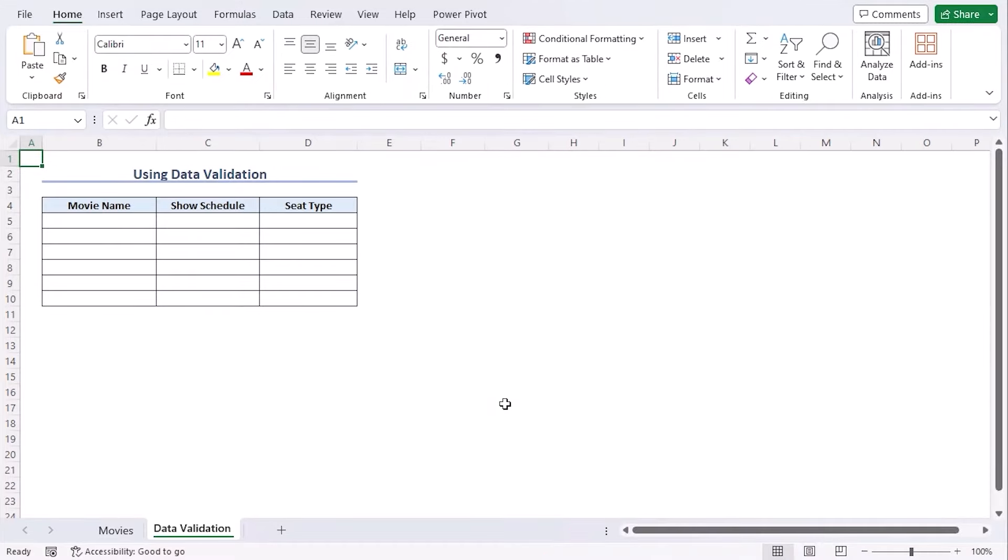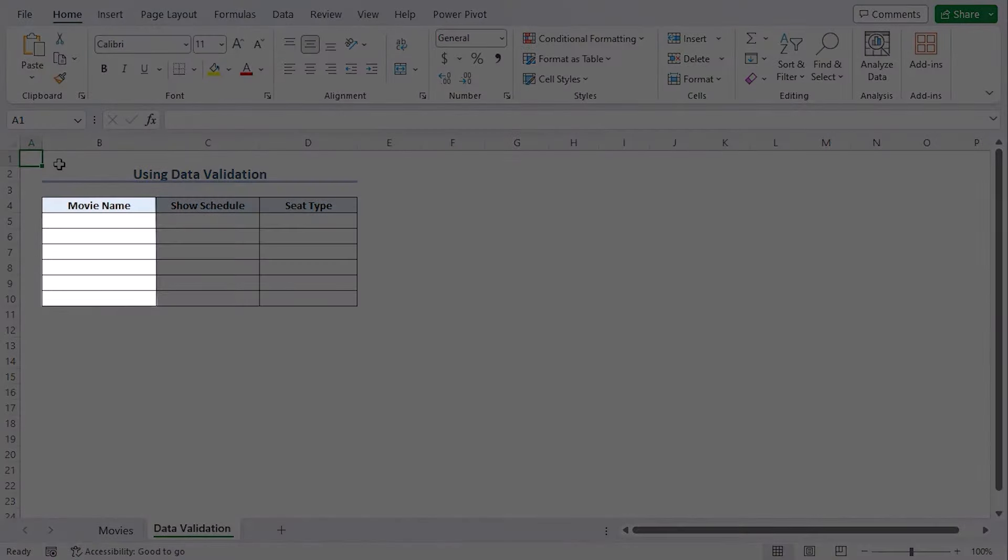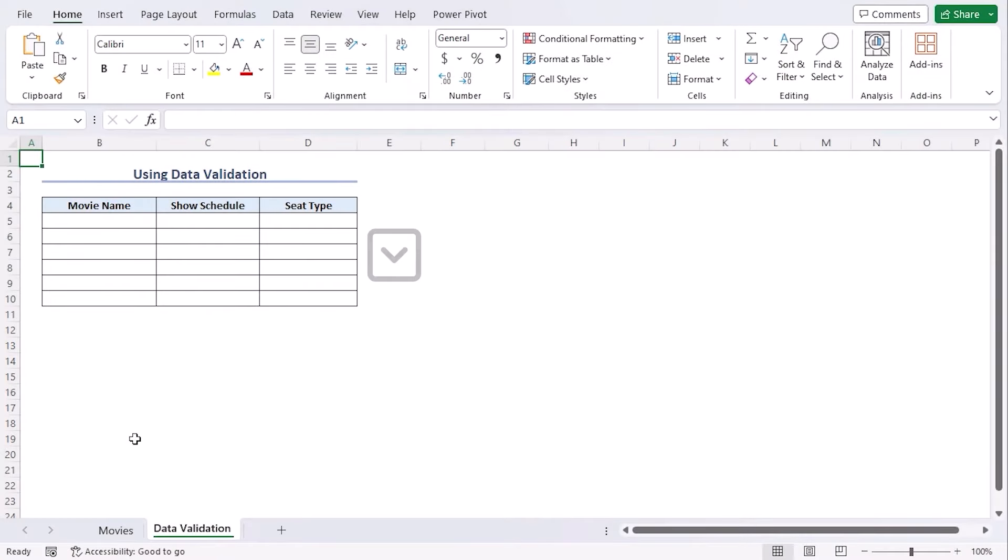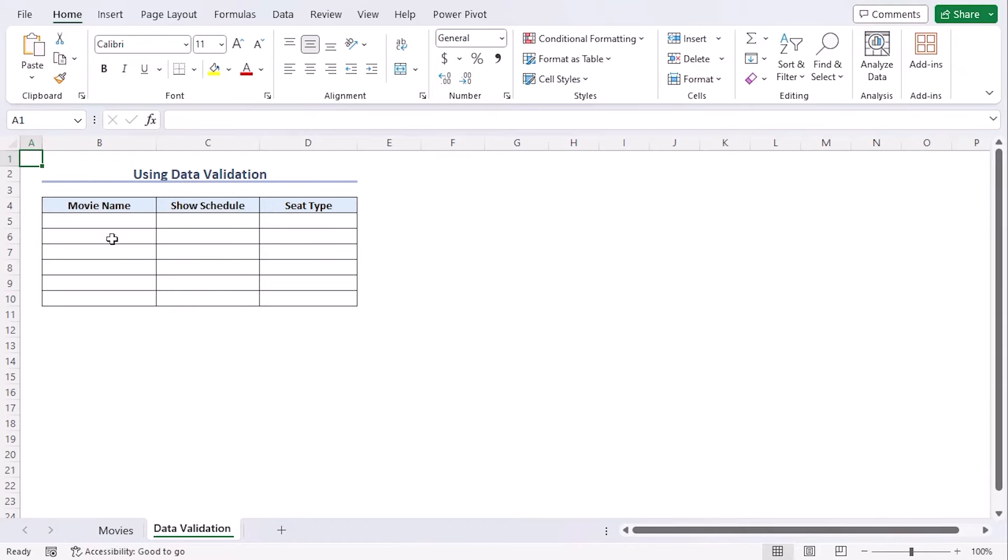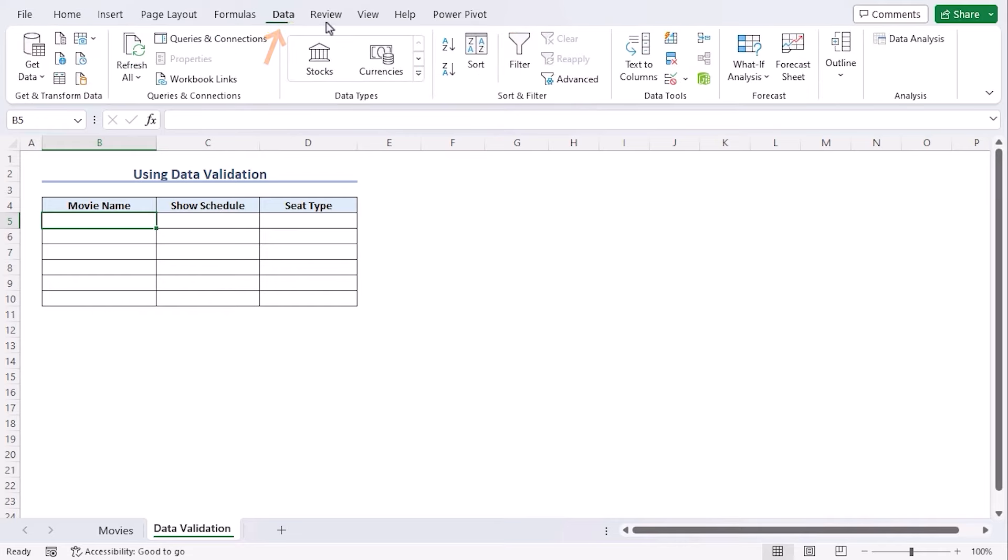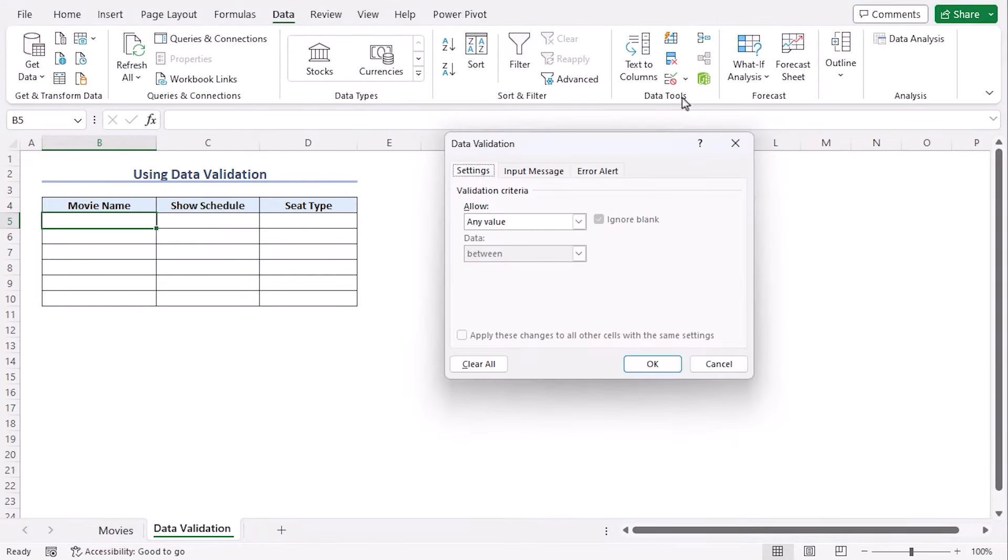Our first method is to use the data validation tool. In the movie name column, we need to create a drop-down list so that we can choose any movie we like. It's quite straightforward to do. Let's follow along. Click cell B5. Go to data tab. From the data tools group, click on data validation.